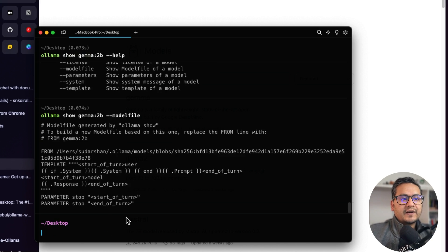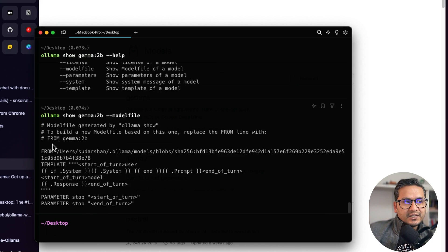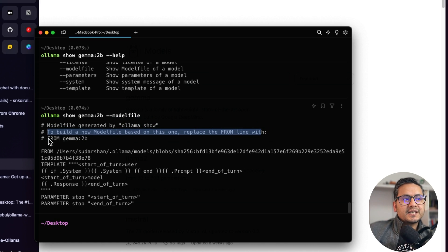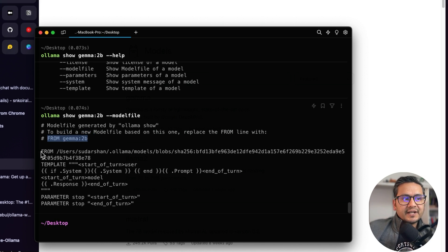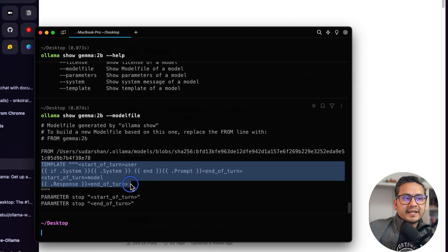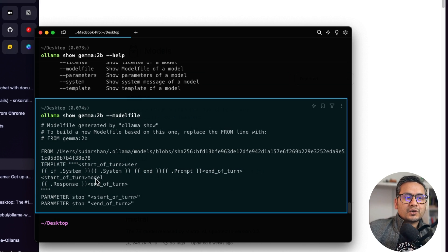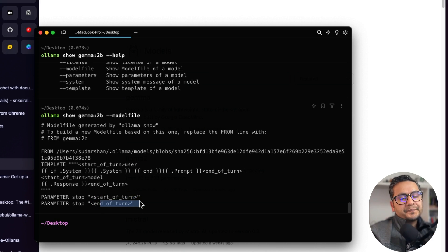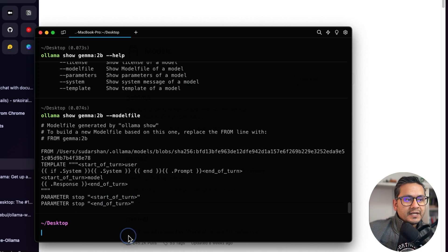Running 'ollama show' with the modelfile option shows the model file. As you can see, it says 'model file generated by Ollama'. To build a new model file based on this, you replace the FROM line with your desired model. The local path where the model is located is shown, along with the template — which includes start-of-turn, user, system, prompt, end-of-turn, and response tokens — plus stop parameters.